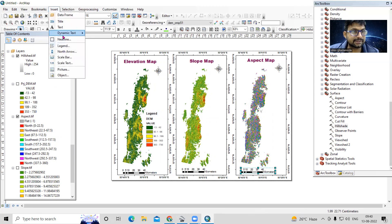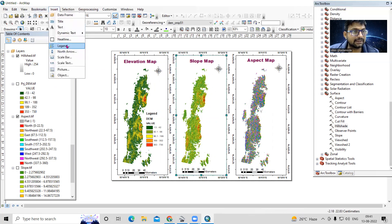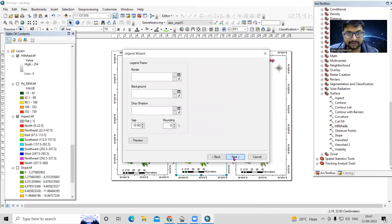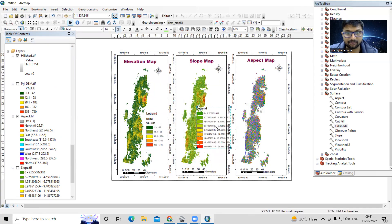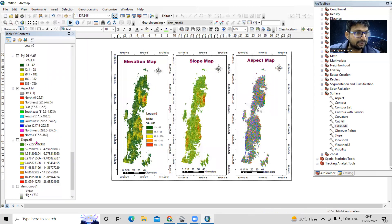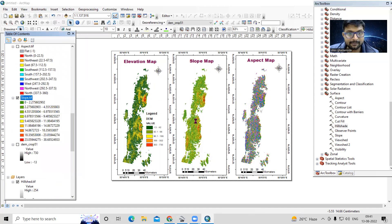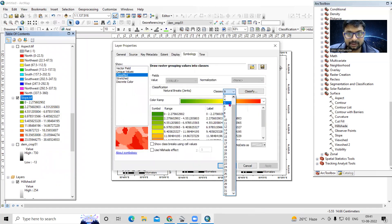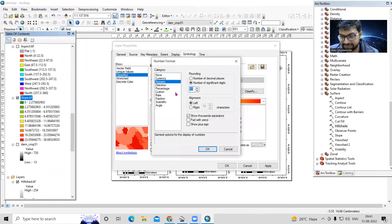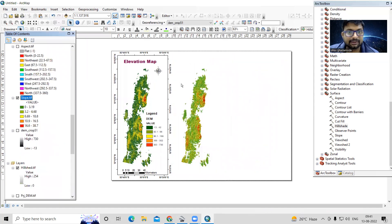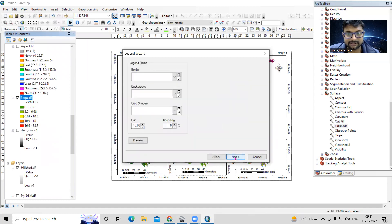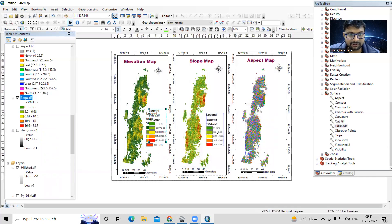For the slope legend, select the slope map frame and go to Insert Legend. Click Next, Next, Next, Next, Finish. To format labels to three decimal places, go to the layer symbology, select five classes, then on Label Format set three decimal places and Apply OK. Then insert the legend for slope and finish.